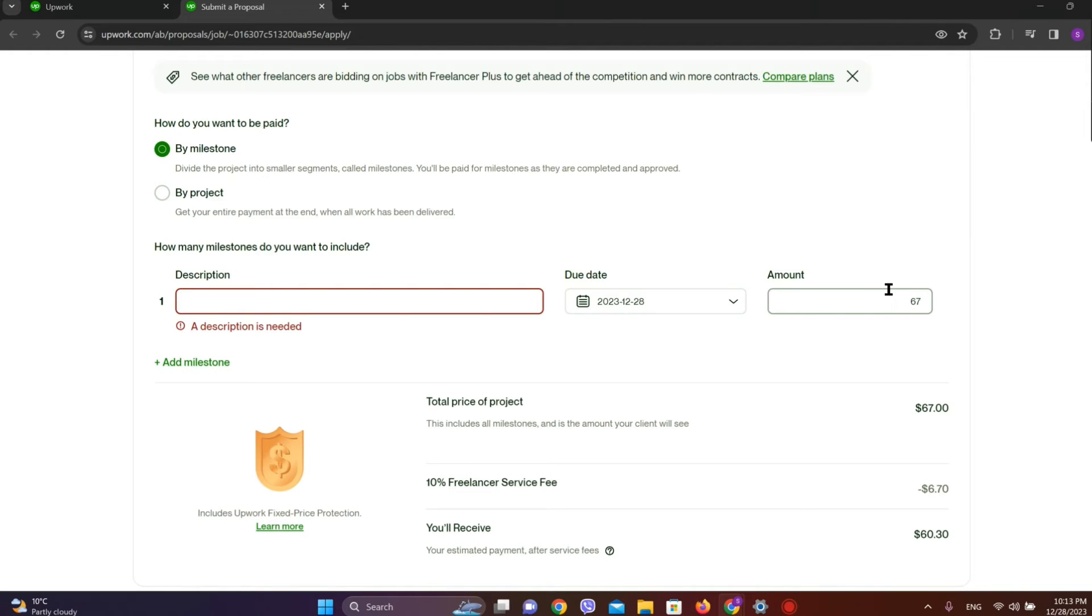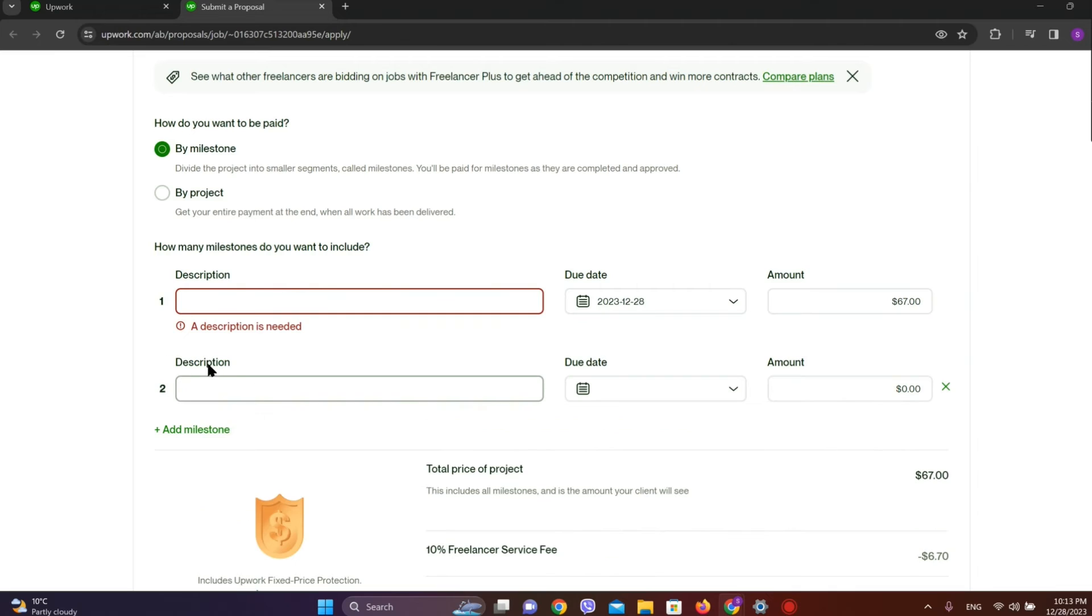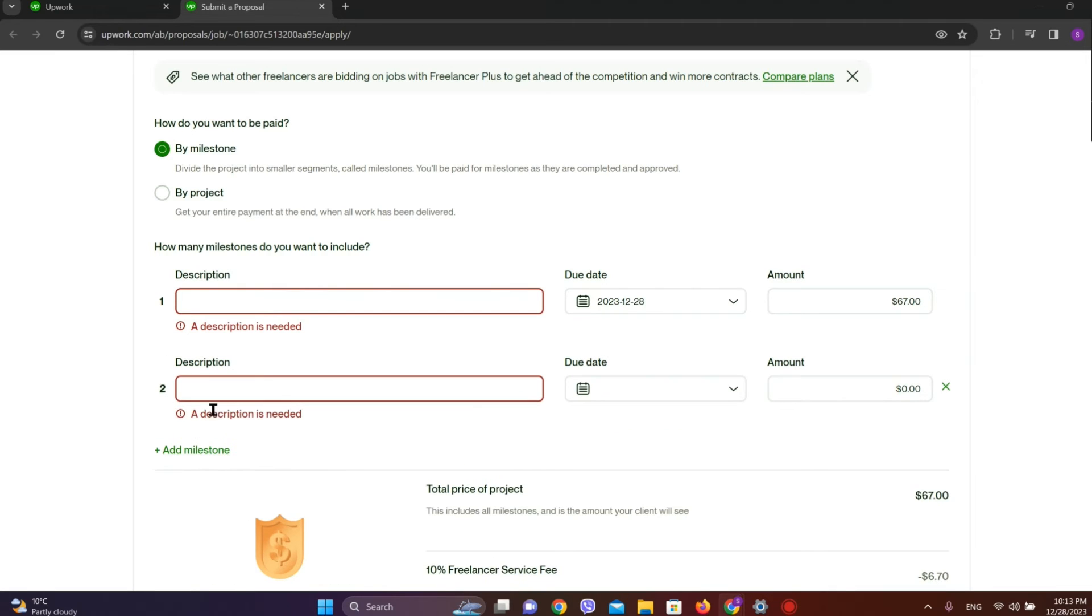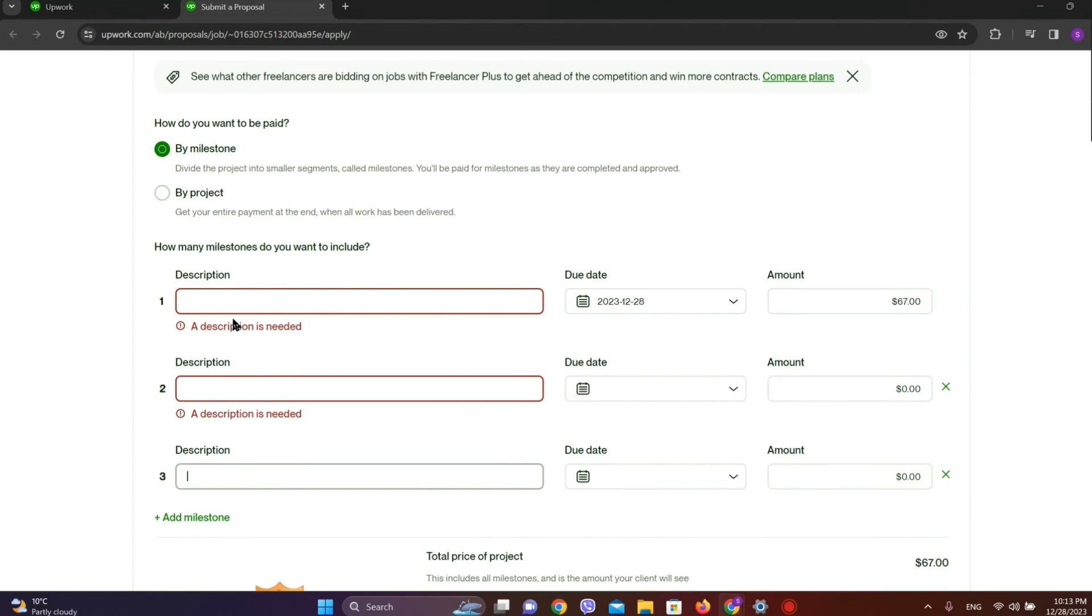If you want to add more, you can click on Add Milestone and add another form. You can add as many milestones as you would like to include, and for each one you'll complete a certain portion of your task and be paid a certain amount.